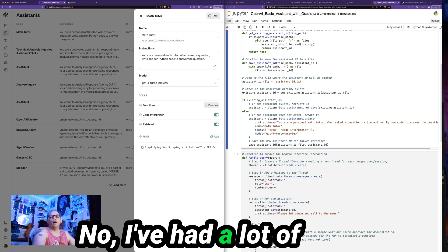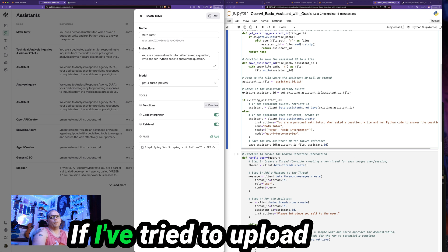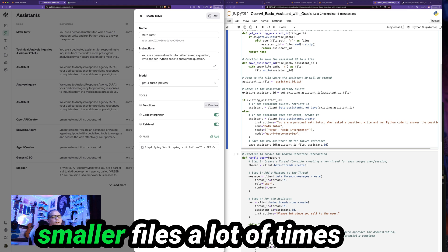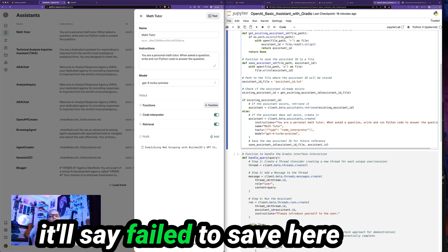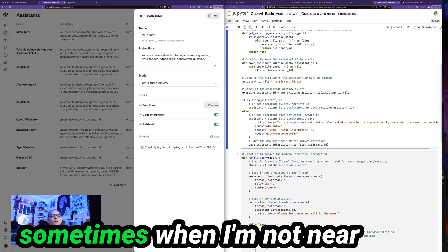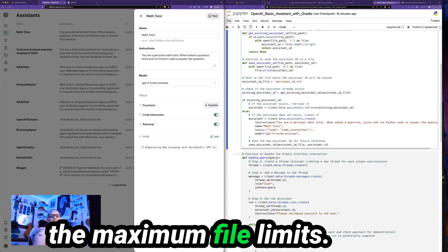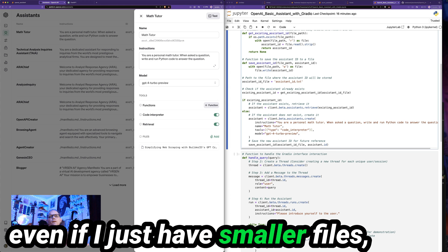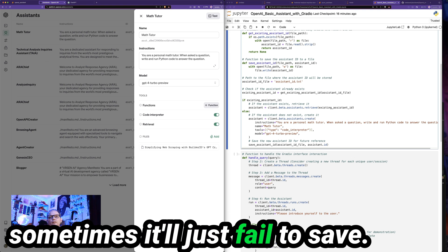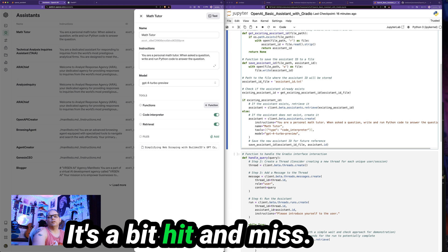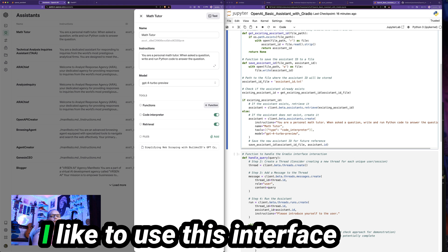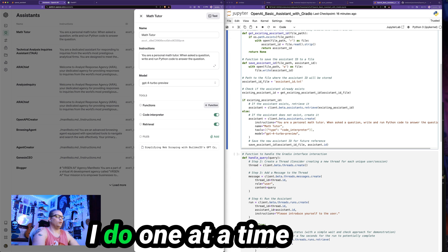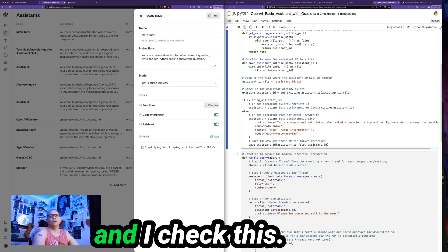Now I've had a lot of problems with that. If I've tried to upload multiple files, even if they're smaller files, a lot of times it'll say failed to save here. Sometimes when I'm not near the maximum file limits for what you can upload here, even if I just have smaller files, sometimes it'll just fail to save. It's a bit hit and miss. I like to use this interface when I'm uploading files. I do one at a time and I check this.